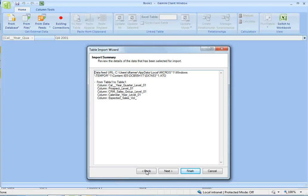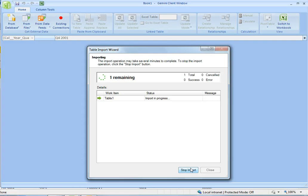So if I go back to Gemini, that object has been imported, the data from that object has been imported into Gemini.